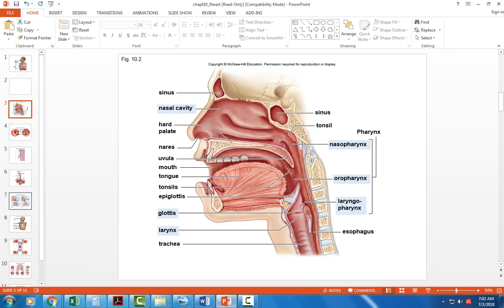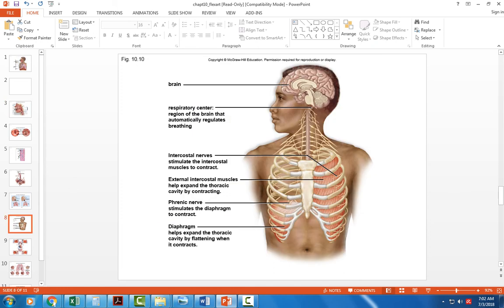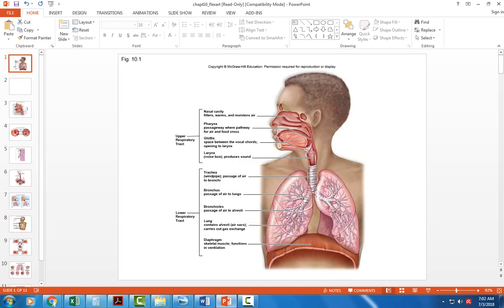We have the trachea and then the two large bronchi. The bronchi branch into secondary bronchi, then branch again into tertiary bronchi — the many branches you see. Then they branch further until they become bronchioles, the smallest airways that lead to the lungs.